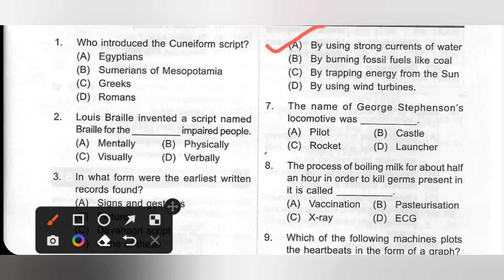Seventh one: The name of George Stephenson's locomotive was dash. Options: A. Pilot, B. Castile, C. Rocket, D. Launcher. George Stephenson used the steam engine to build a steam locomotive called Rocket, which could pull a coach with 30 people in it at the speed of about 50 km per hour. Option C, Rocket, is the correct answer.